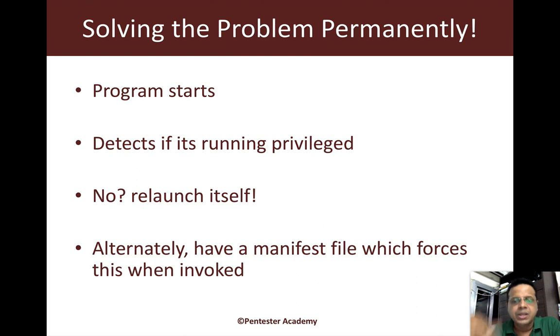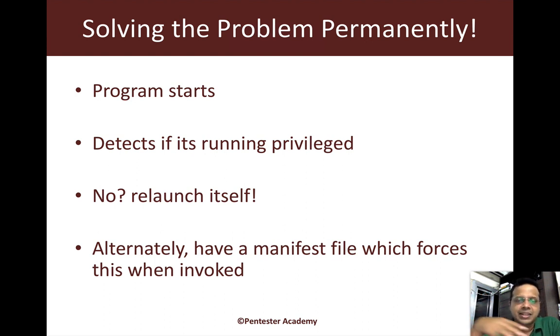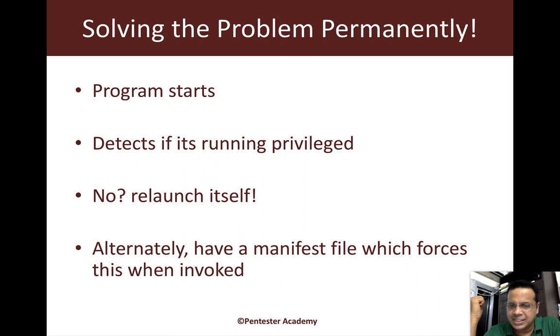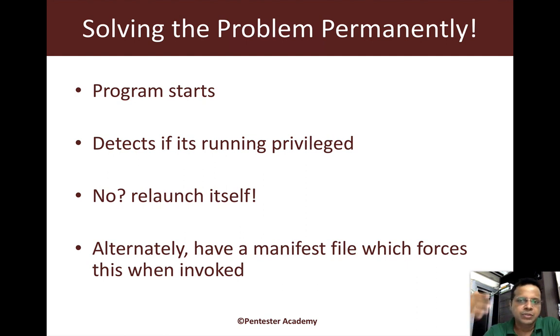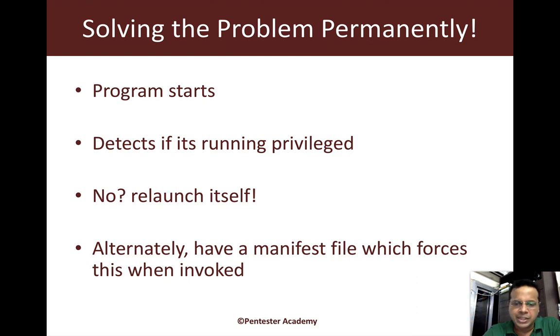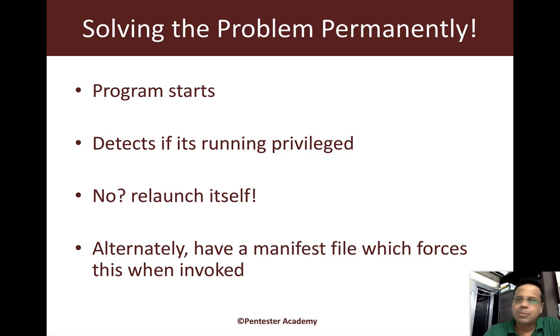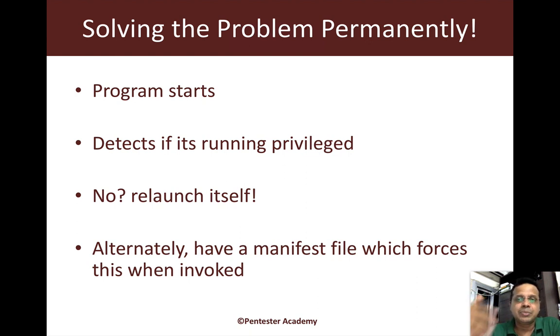If you specify run as admin in the manifest file, the very first time the program is invoked you'll get your UAC prompt. We've covered manifest files in the network pen testing video series. Because there isn't much to do programmatically, I might take it up later. I personally prefer the API technique.